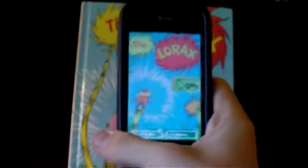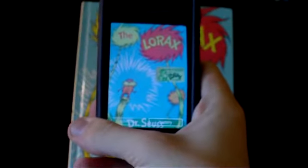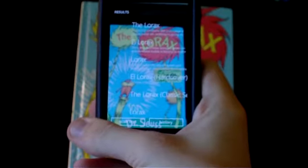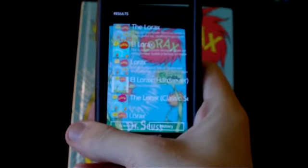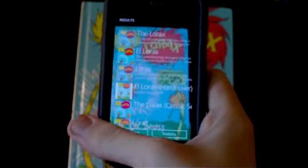Moving on with the book theme, the Lorax was found quite quickly, though we must mention another case of similar covers appeared, as Llorax appeared as the number 2 choice.